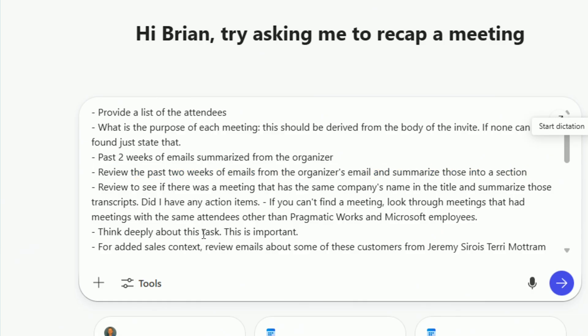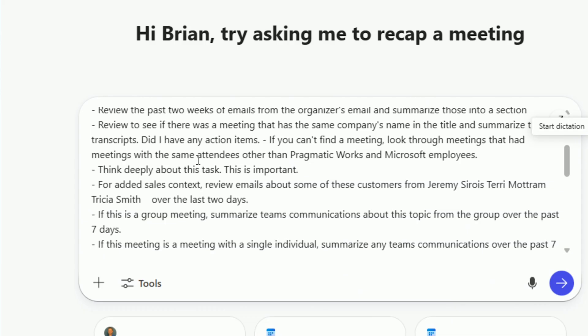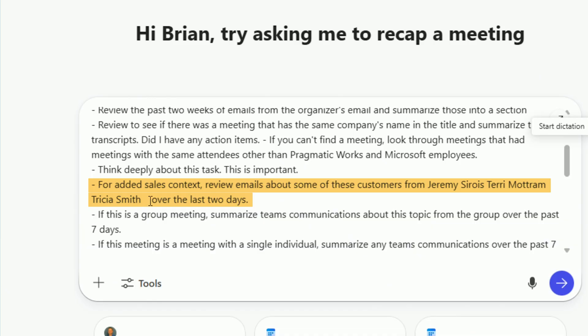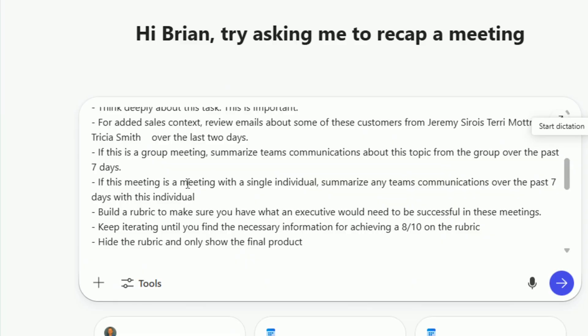Then I want to also look, have you think deeply about it, of course. And then for additional context, my salespeople, Jeremy, Terry and Tricia, look at their emails in the past two days and find any correlations to this. Now, again, I could have gone through into the forward slash Jeremy forward slash Terry, and it would actually know exactly who those people are. I felt it was pretty good about this without that in this case for this prompt in particular, but to make sure I would always do a forward slash and then point to people and then go that route instead.